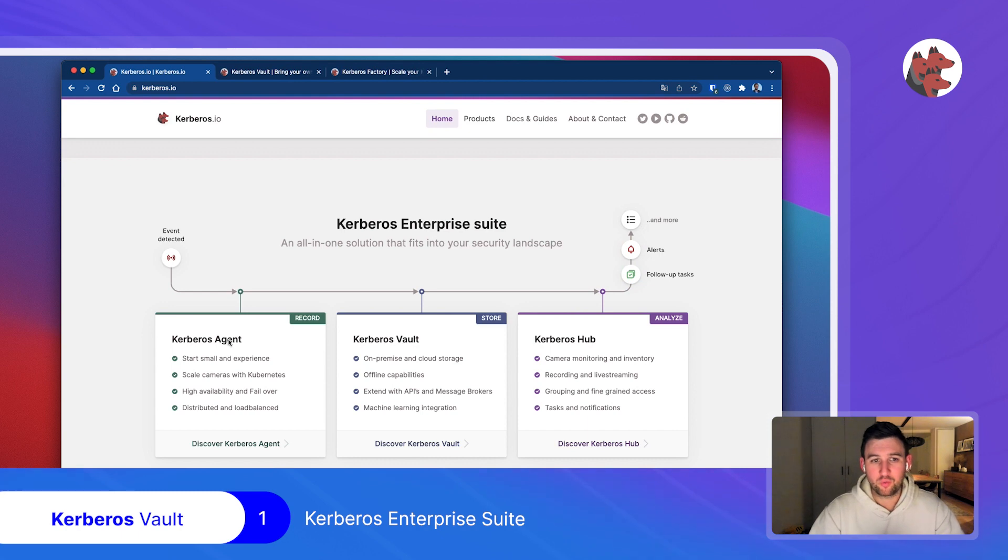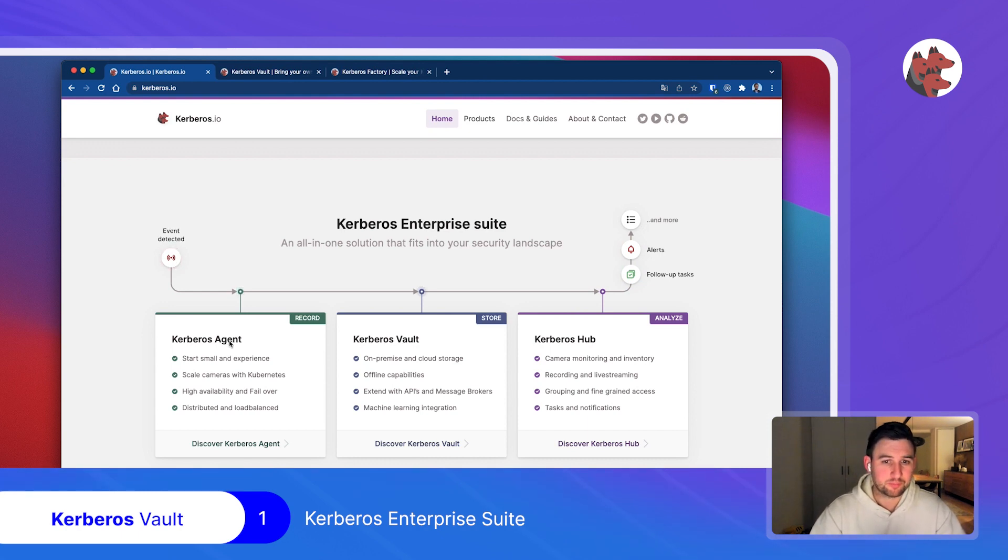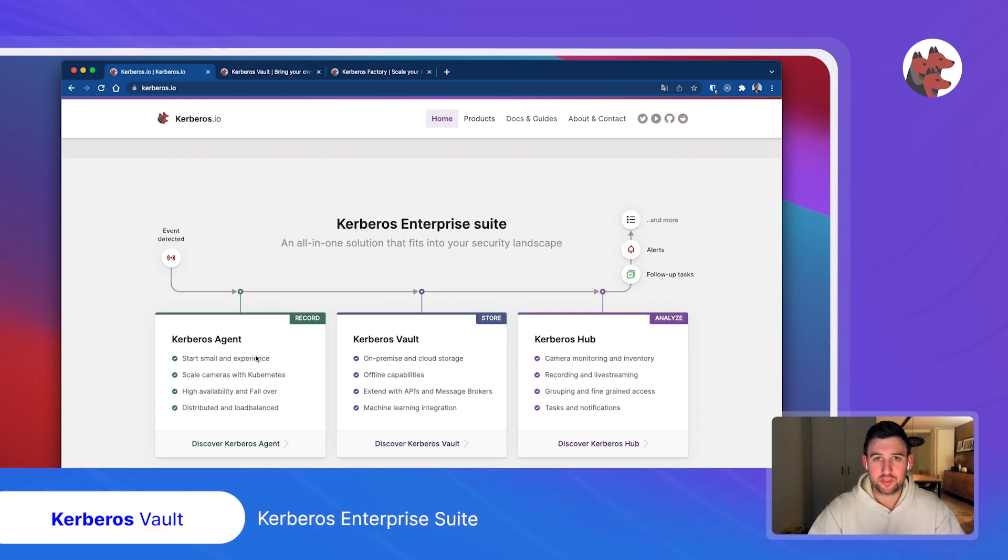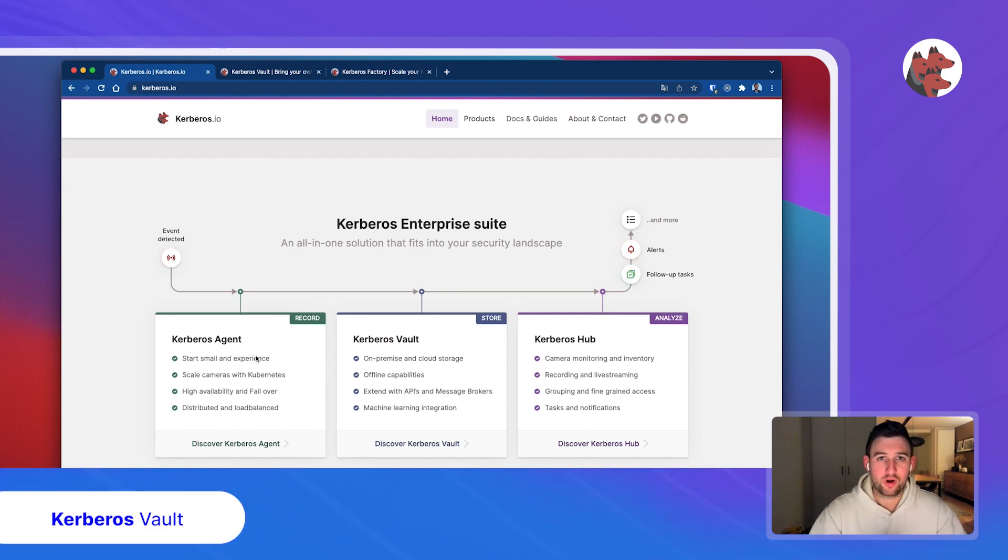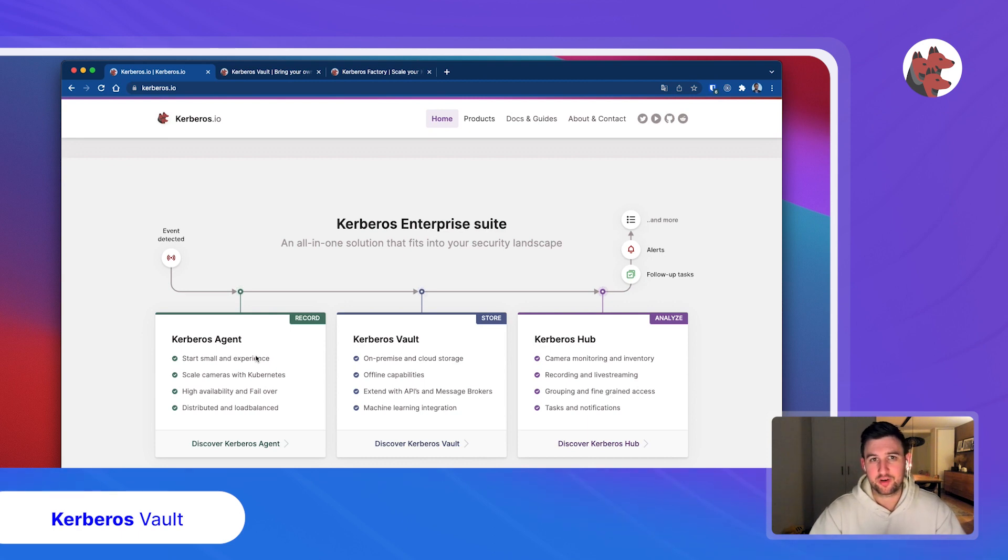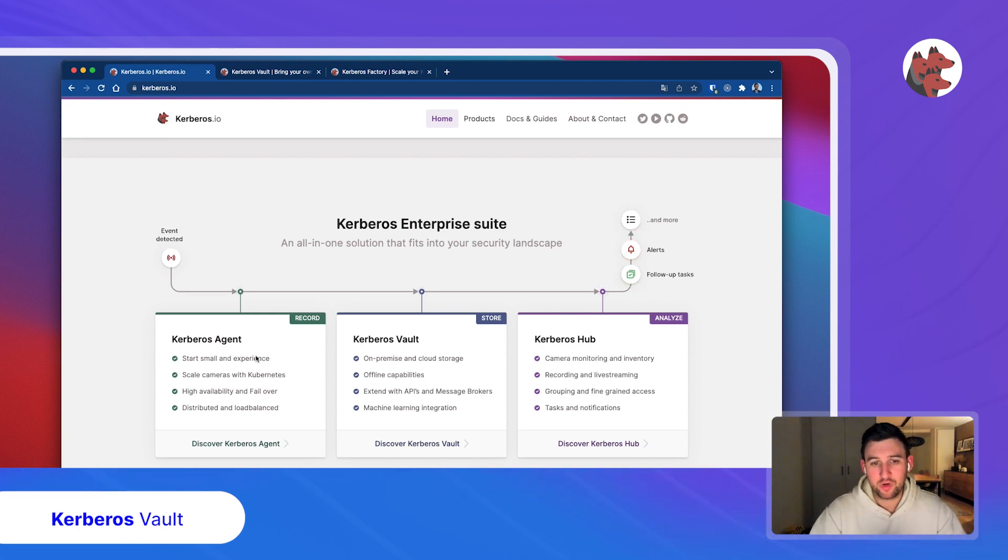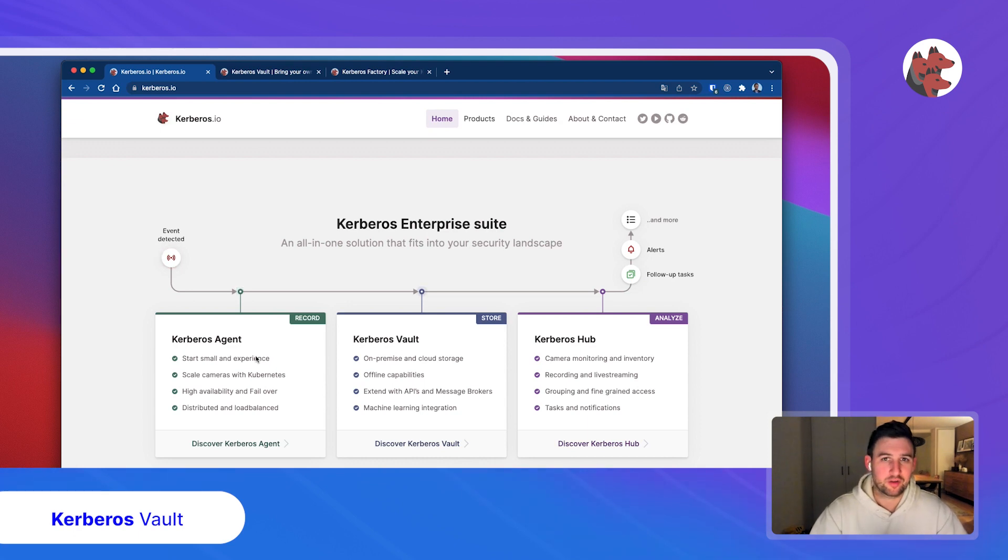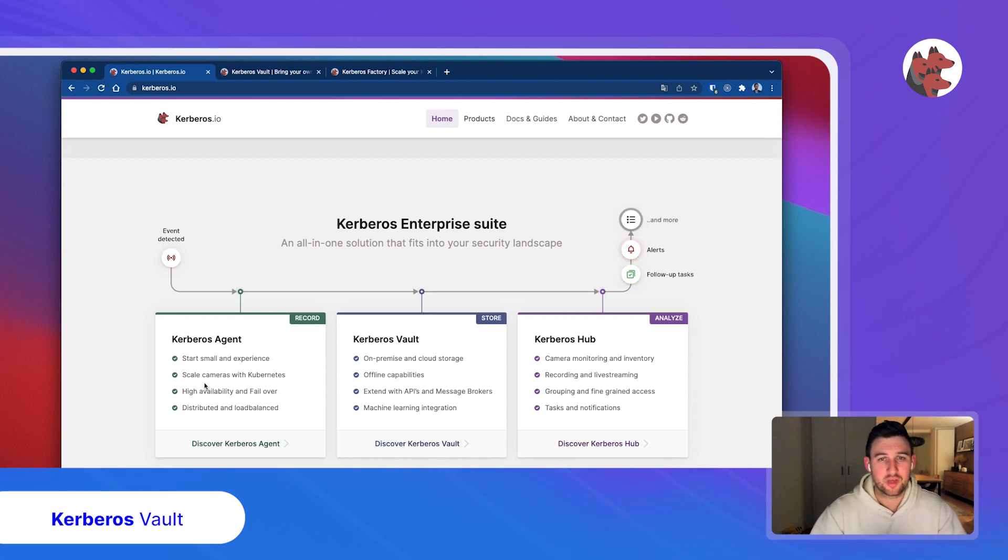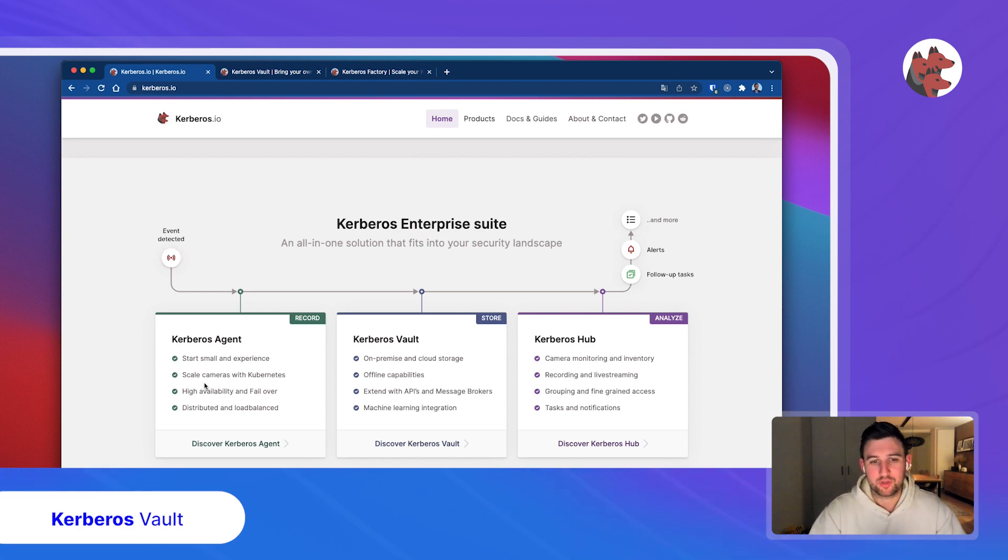In other recordings we'll discuss Kerberos Agent and Kerberos Factory in detail, as well as the Kerberos Hub, which is your centralized single pane of glass for your entire video landscape. In this recording we'll focus on Kerberos Vault. We will show you the benefits, why you should use this, and why we implemented it in the first place.